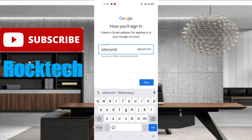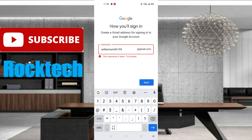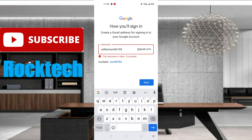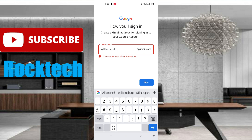After filling in my name, I am clicking on the next option. You can see this name is already taken — William Smith is already taken, meaning someone already has this Gmail account. For this reason, I have to put some numbers with my name. I am adding '199' and checking if it is available. That name is also taken, so I will put some other numbers and check if it is available. If you face this problem, please fill in random numbers and check if it is available.